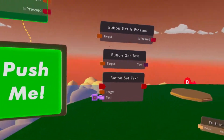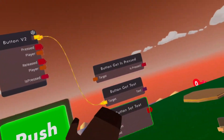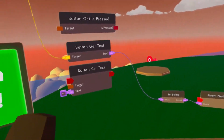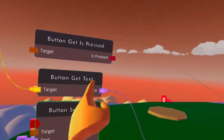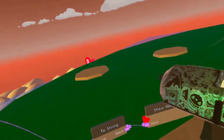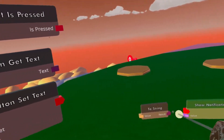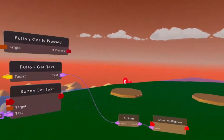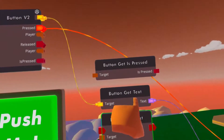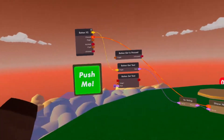Next, let's go over Button Get Text. This is another simple one. The target, again, is the unique identifier for the button. All this is doing is getting whatever text is on the button. We're going to send this over to toString — though you don't have to, because this is already text. We could just go directly to show notification. We click it and it says 'push me' because this chip has the text 'push me' on it. It's just accessing the button and seeing whatever is displayed there.